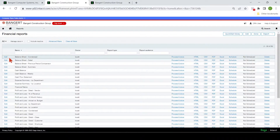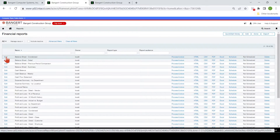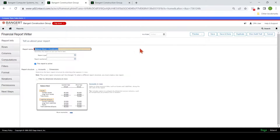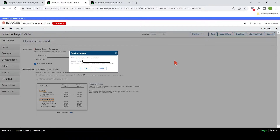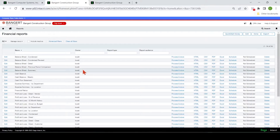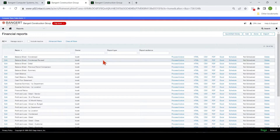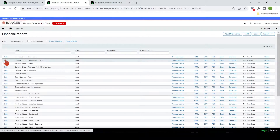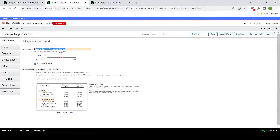We're going to be using the balance sheet condensed. We want to come in here to edit the balance sheet and we're going to duplicate it. This is a standard report, so we want to make sure we don't overwrite it. Now you can see the new report right here. We're going to come in here and edit the revised balance sheet and adjust a few things, going through some of these tabs on the left.